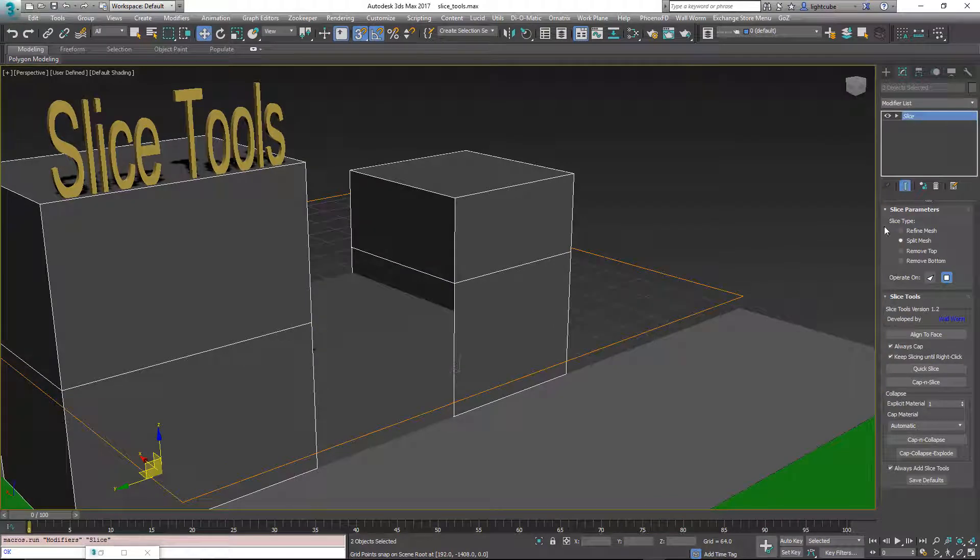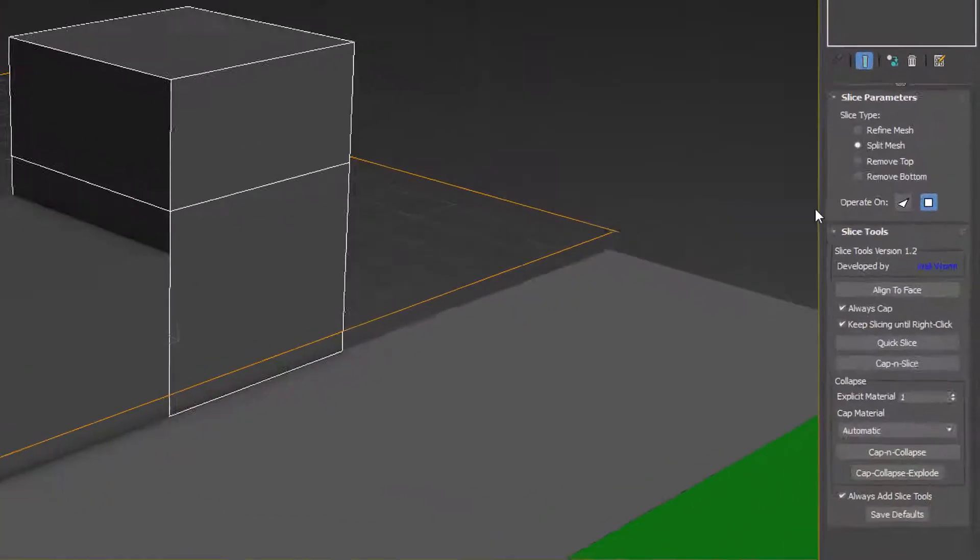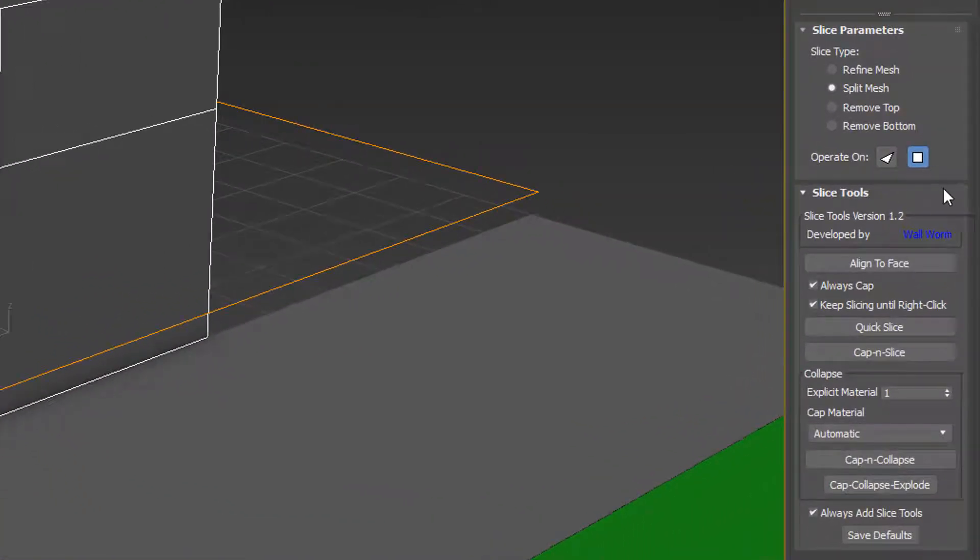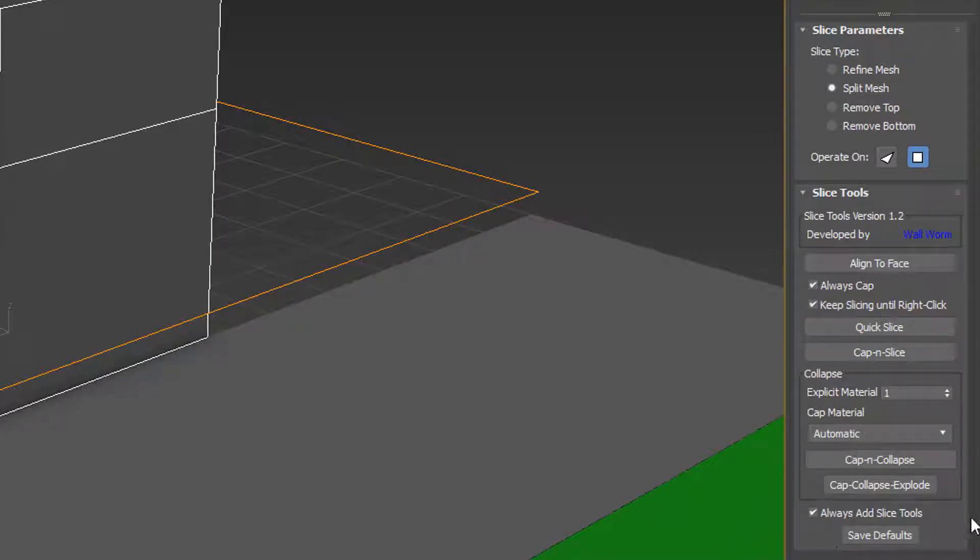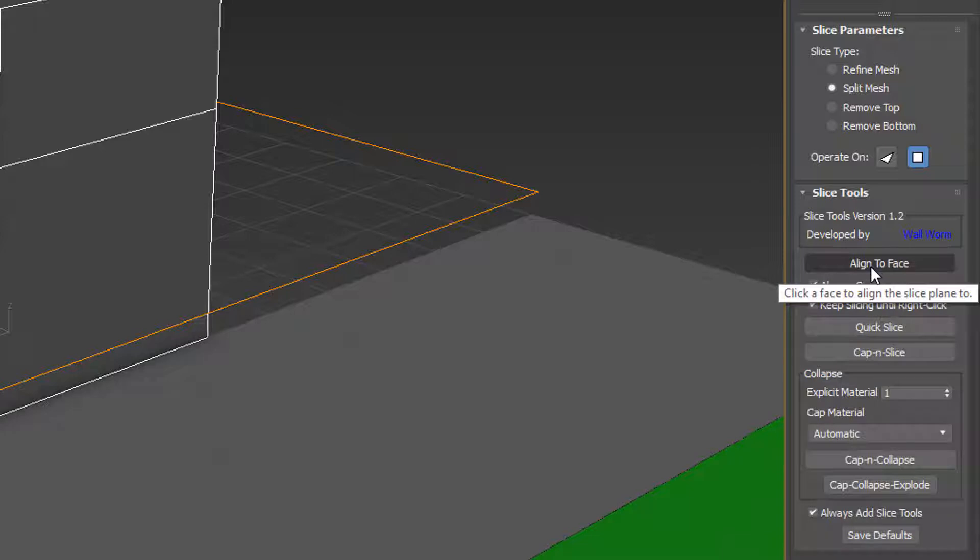So one of the main things is once you add a Slice modifier you'll notice that there's this extra rollout here that's not available normally with the Slice modifier. These are just a bunch of functions that help working with Slice modifiers more efficiently.